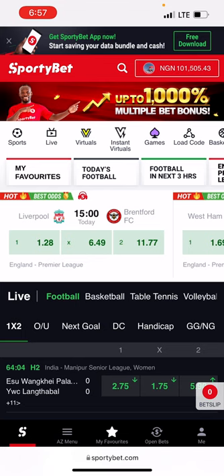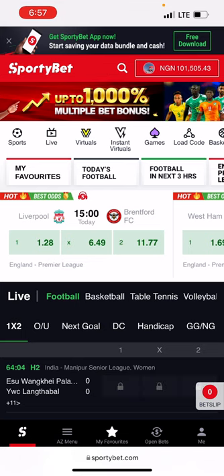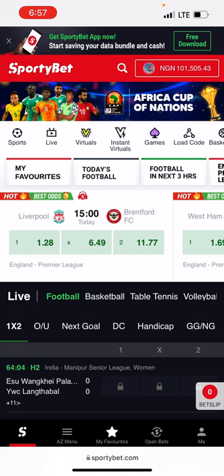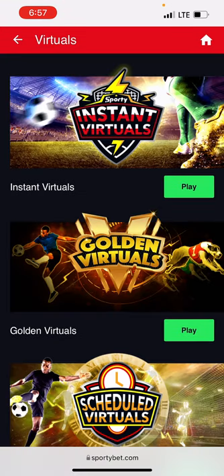On SportyBet, there are two virtual hours: the instant and the scheduled. I'm going to be going to the scheduled. I don't recommend playing the instant virtual hours because the results are generated specifically for you, so it's not something you can have an edge over. If you're ever betting on virtual hours on SportyBet, I recommend you always go for the scheduled virtual hours.